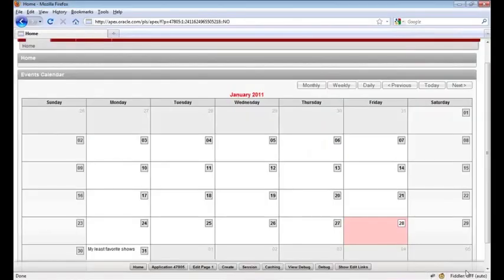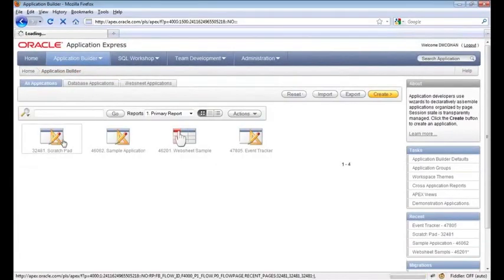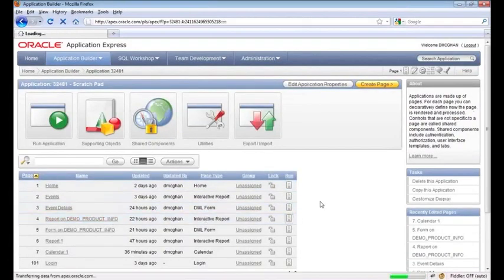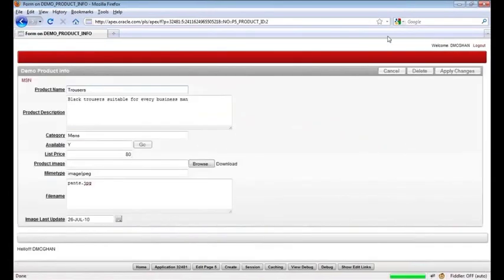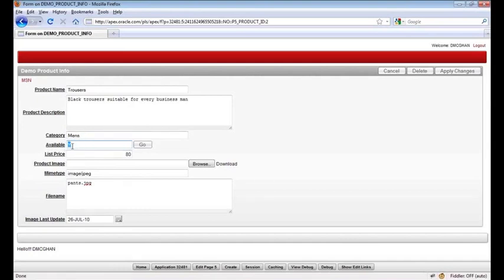So let's take a look at these. We'll go to the scratch pad app, find the report and form, and drill over to the form. Let's create a simple one here — a basic dynamic action. Typically, available is a yes/no option; we'd actually have a radio button or a select list or something like that. But this will work fine. So if something is not available, maybe we want to disable the list price. Let's see how we would do that.